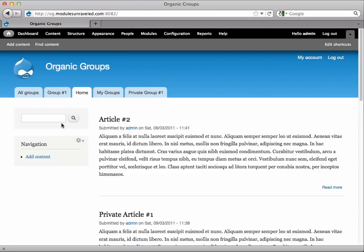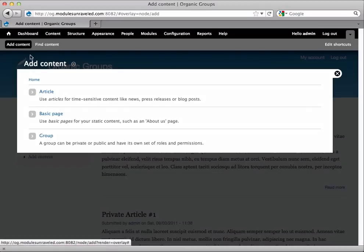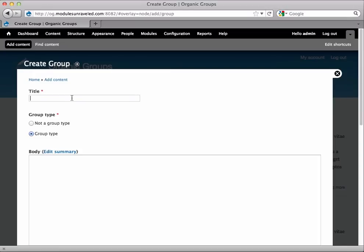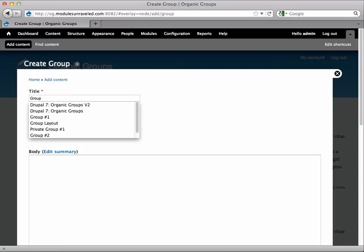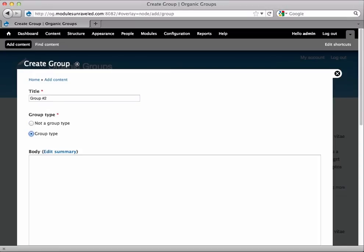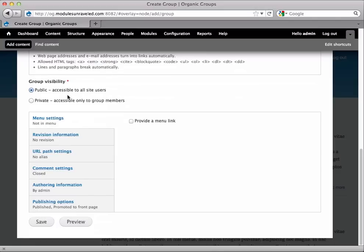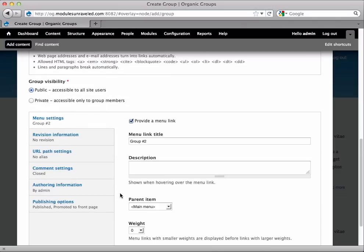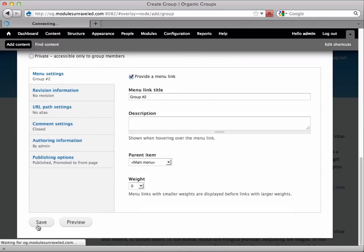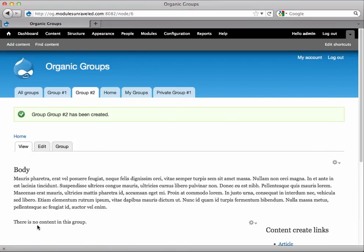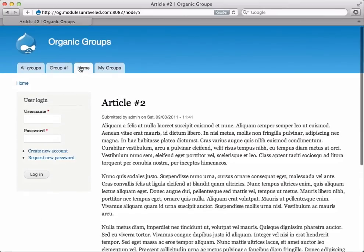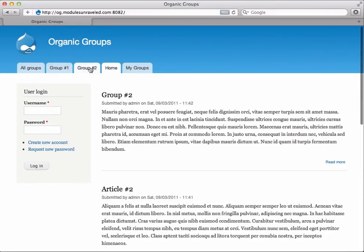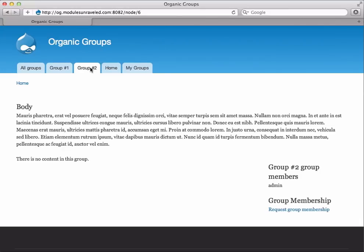Now let's create a public group. We'll go to Add Content, Group. This will be Group Number 2. Give it a body. We will set the group visibility to Public and provide a menu link again just for this video, so I'll save that. Now if I switch over to Safari and refresh the home page, we see the Group 2 tab. We can go in it and see everything there — so it's indeed a public group.